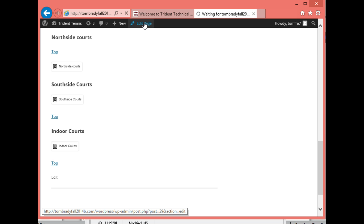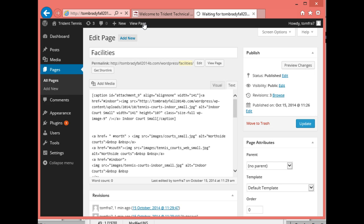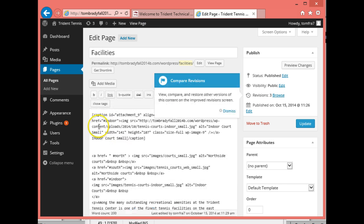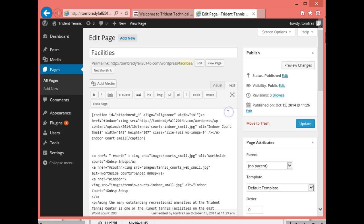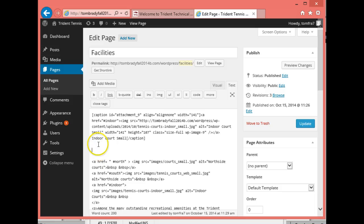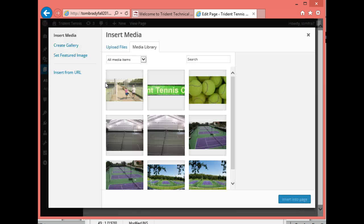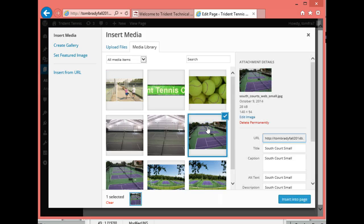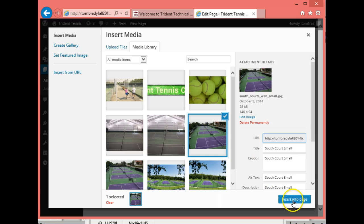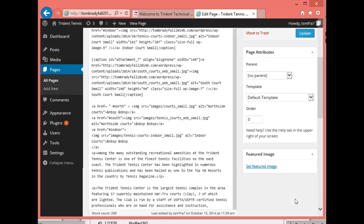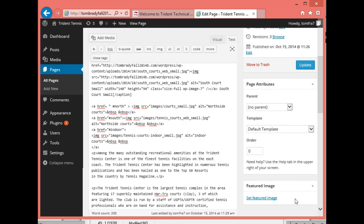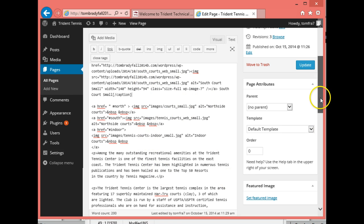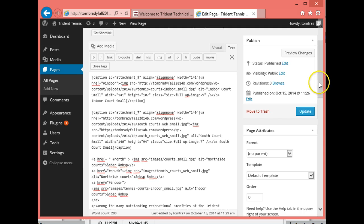So now we just need to do it two more times. And we'll have all three pictures. So I'm going to put my insertion point now underneath the indoor court. I'm going to add media. And then I'm going to take, this is the small one for the south court. And I'm going to insert that into the page. And I'm going to put that right here underneath the other picture. So there's the other picture.